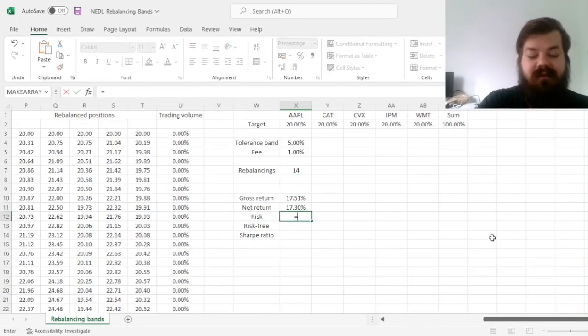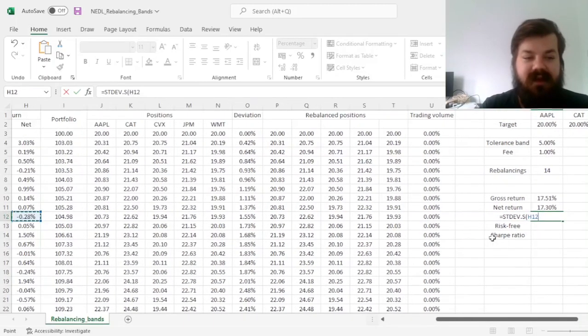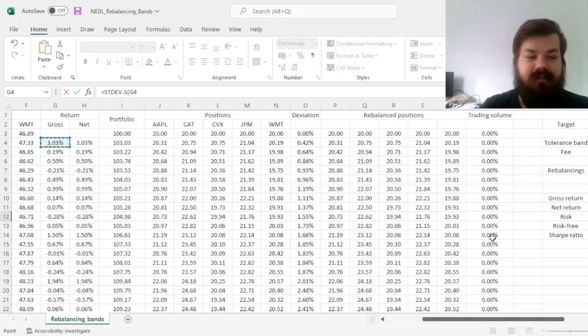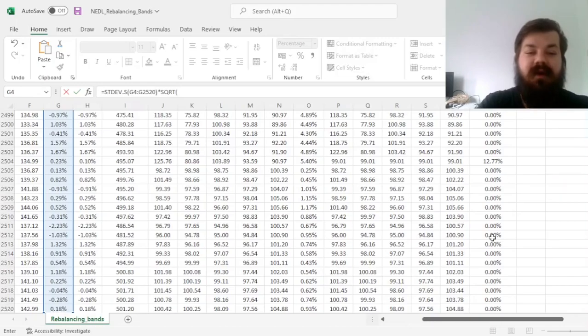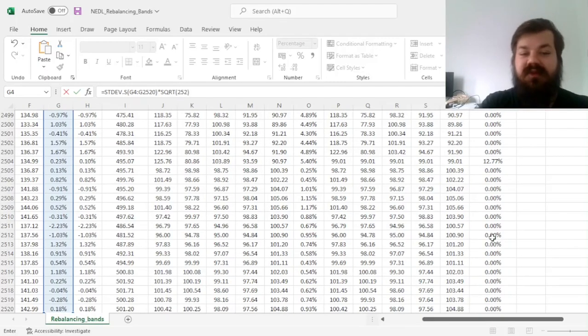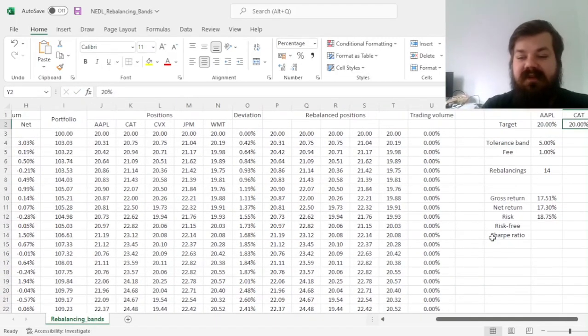And for the risk, we can calculate the sample standard deviation of gross returns, times it by the square root of 252 to annualize, and get 18.75%.